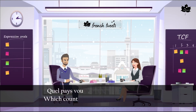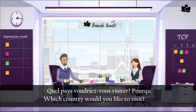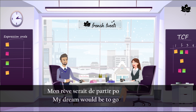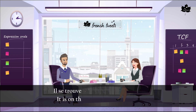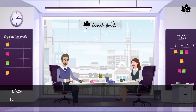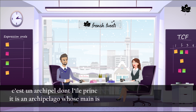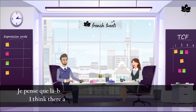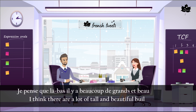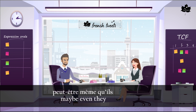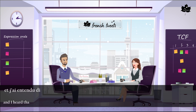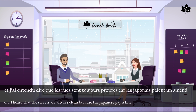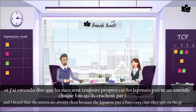Quel pays voudriez-vous visiter? Pourquoi? — Mon rêve serait de partir pour le Japon. Il se trouve de l'autre côté du monde ; c'est un archipel dont l'île principale a la forme d'un petit piment. Je pense que là-bas il y a beaucoup de grands et beaux immeubles, peut-être même qu'ils sont vitrés. J'ai entendu dire que les rues sont toujours propres car les Japonais paient une amende chaque fois qu'ils crachent par terre.